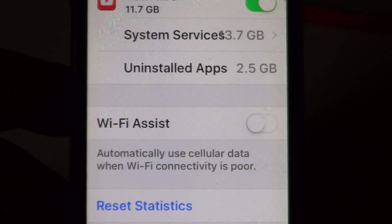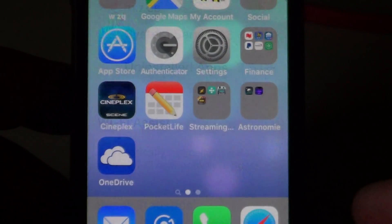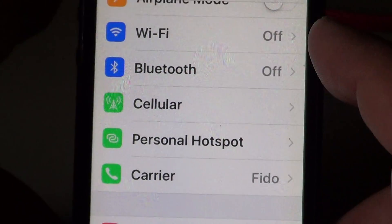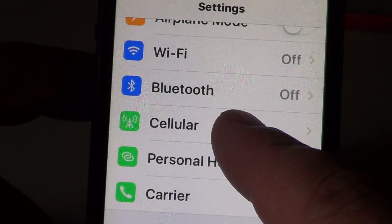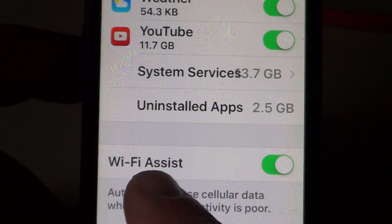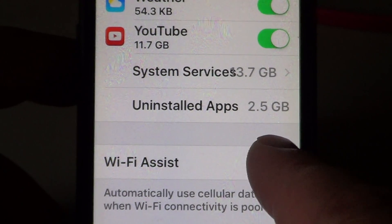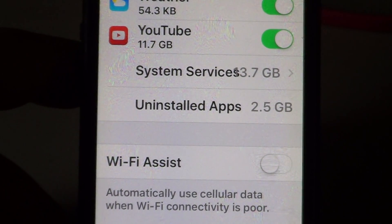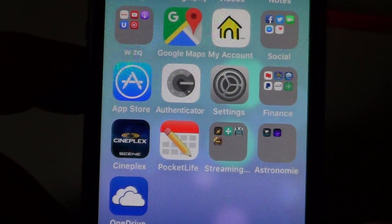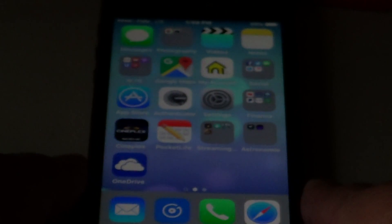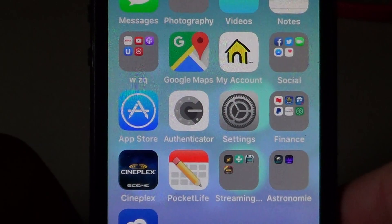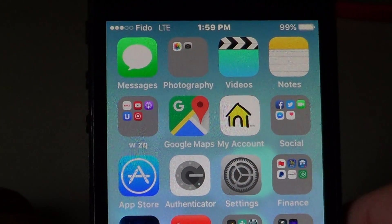So, Wi-Fi Assist — once again, I'll just show you. All you have to do is go into your settings, once you are in settings you go to cellular, and then you go way, way down the list to Wi-Fi Assist and you shut it off. Make sure that you shut it off to prevent your iPhone from going to an unwanted cell data network instead of the Wi-Fi that you're connected to.